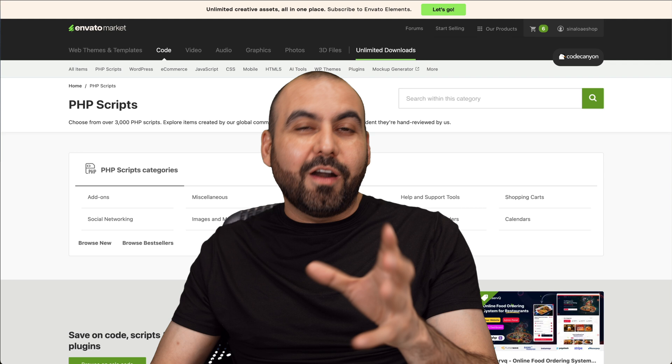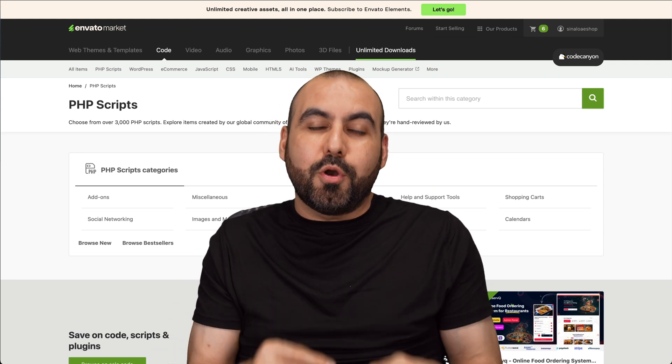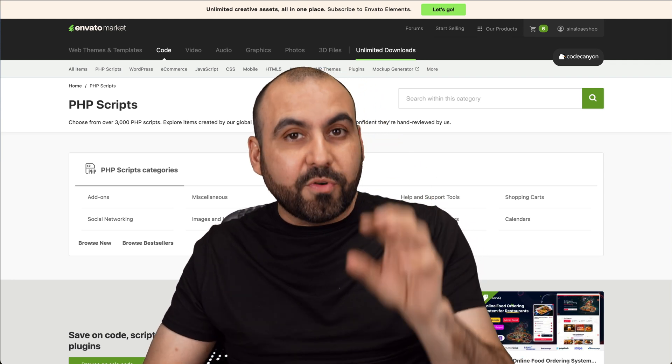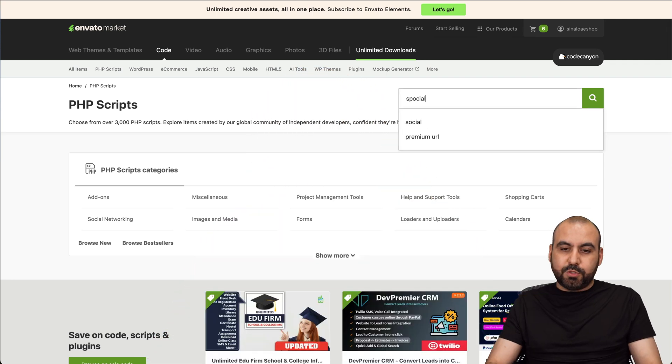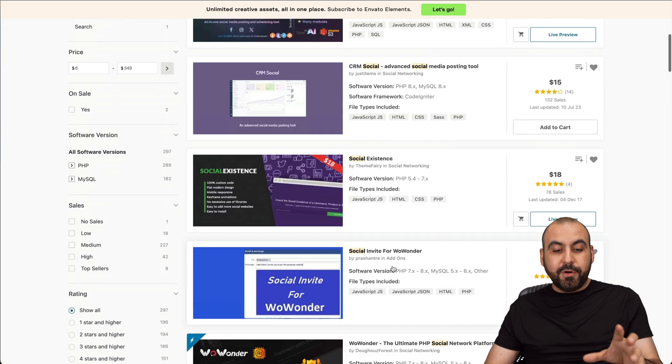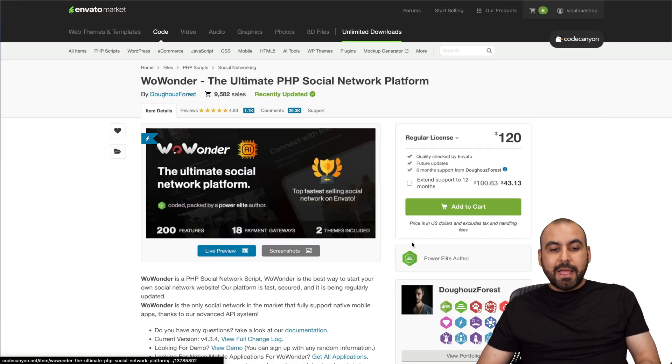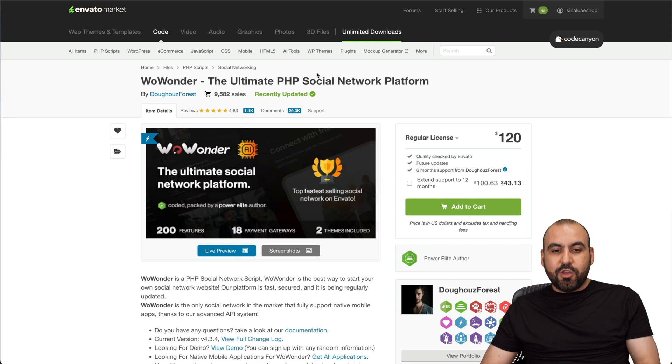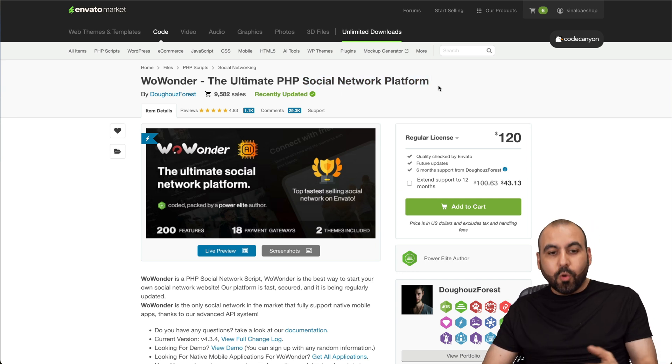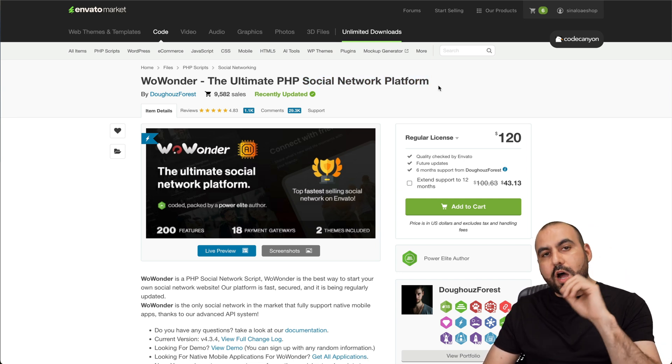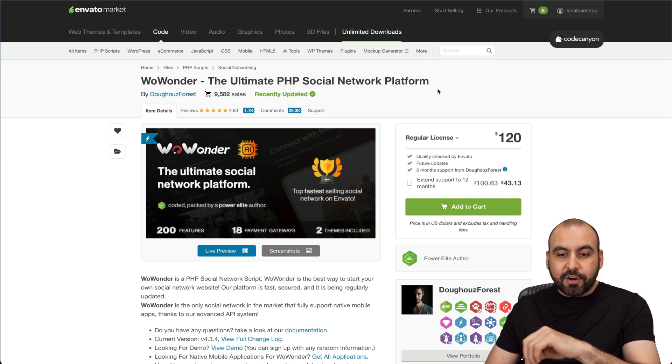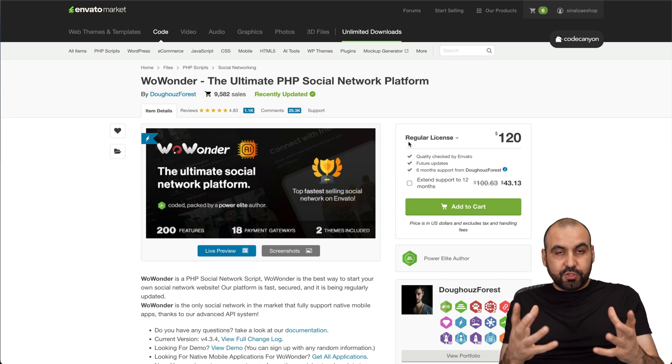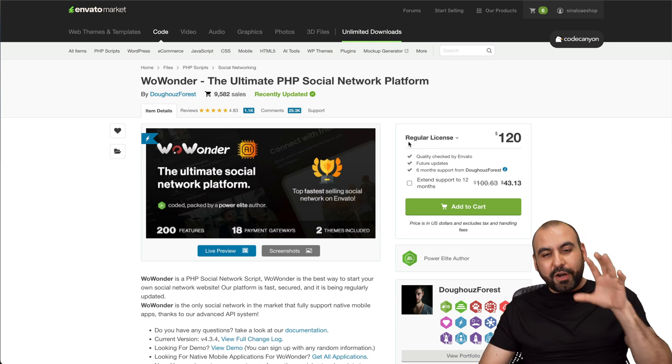PHP scripts are files that you're going to buy to upload on your own servers. They don't provide the service for you. For example, this one that I'm going to search for that is really popular and really good, which is WoWonder. When you buy this, it doesn't mean that you are going to get access to a social network platform. You are going to get the files. So you upload on your own hosting provider and have your own service. You are going to manage it and take care of it.